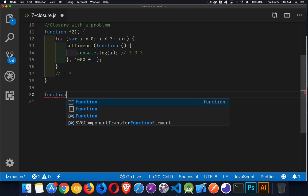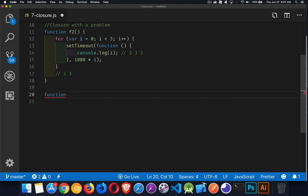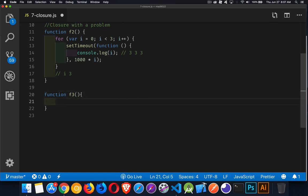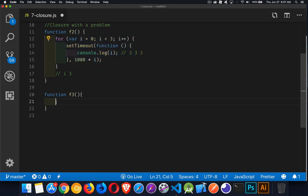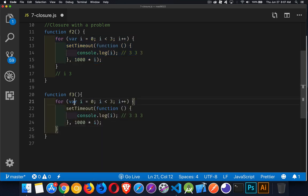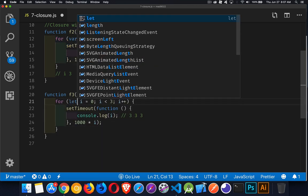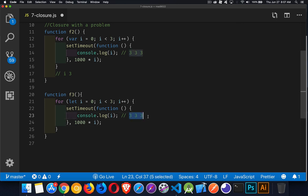All right. So solutions. Let's look at one of them, which is changing var to let. And that's a very simple one. That's it. That's all we have to do.